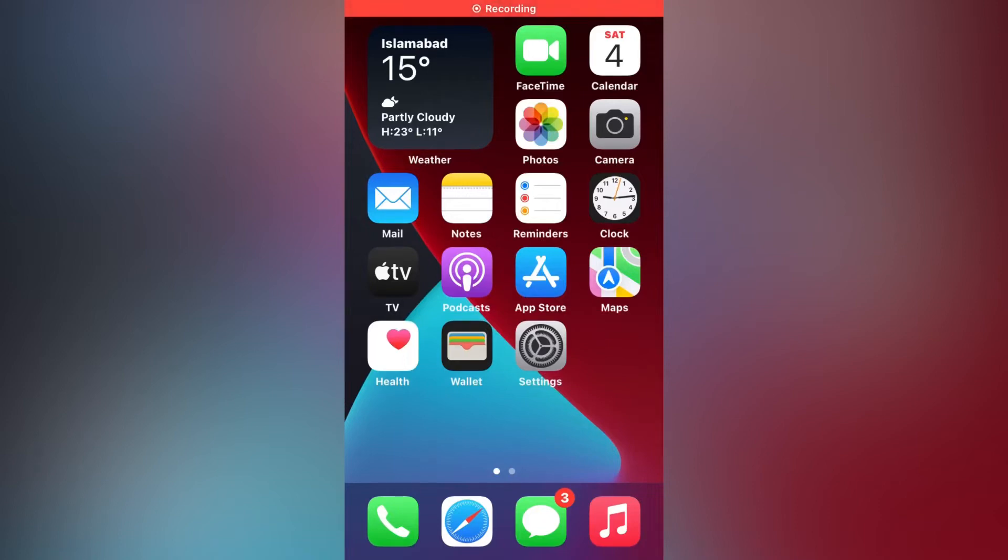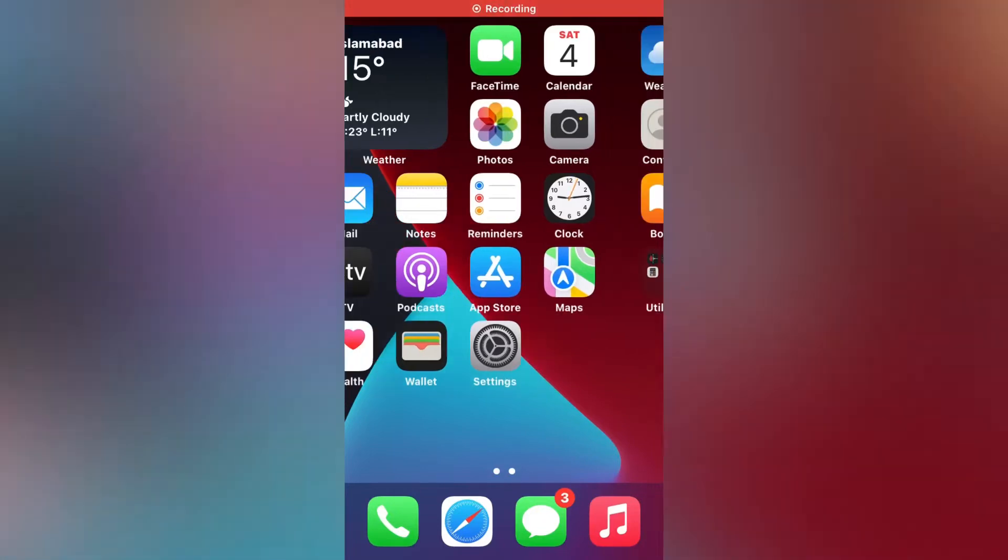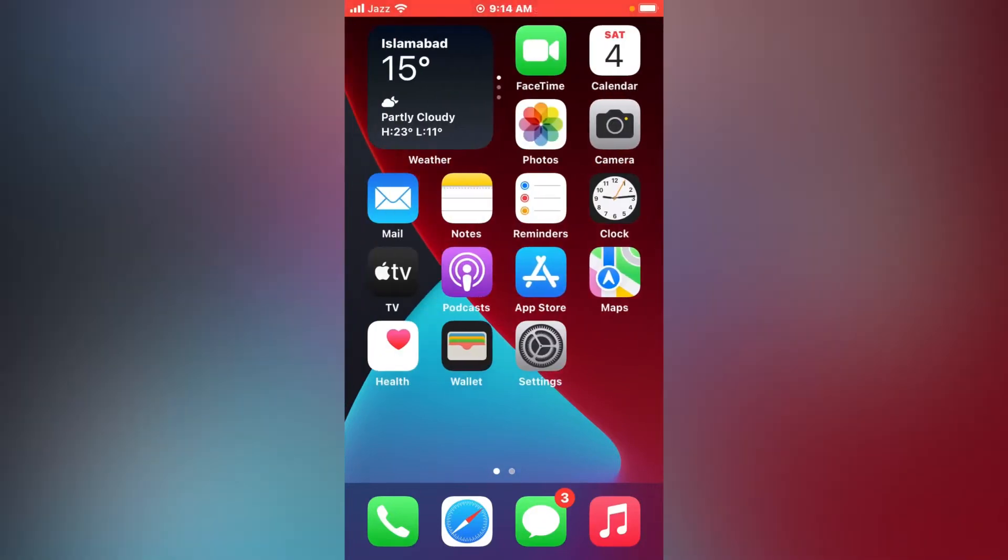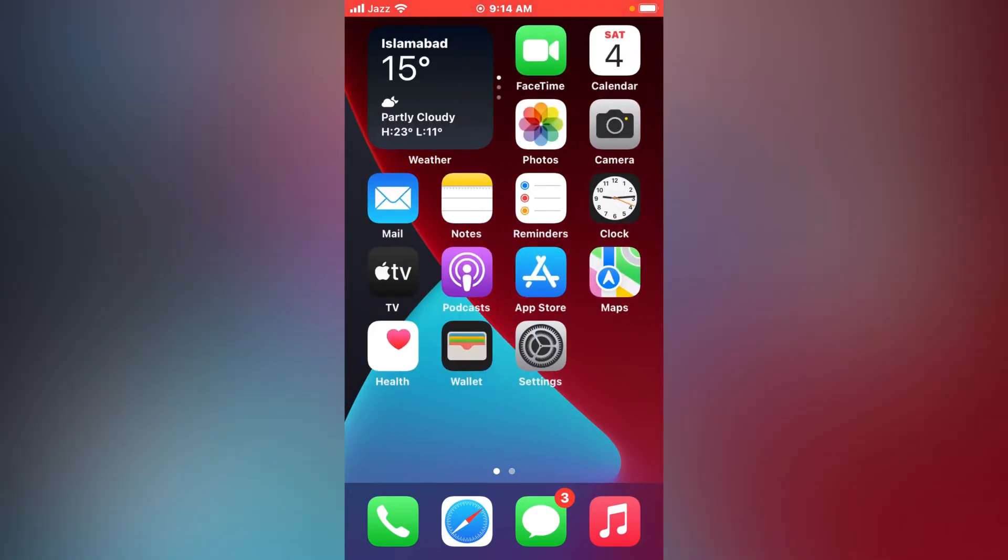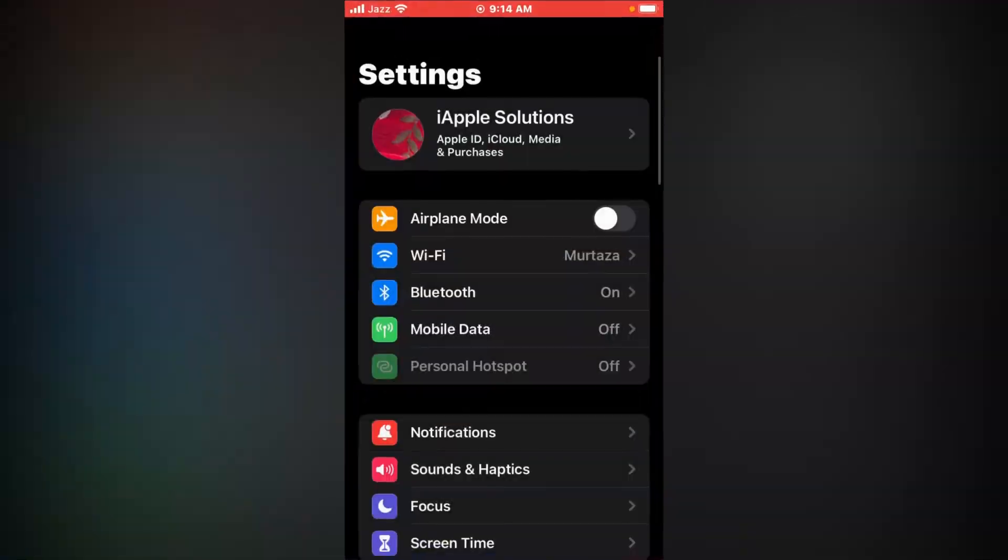Hello friends, welcome back to my YouTube channel, iApple Solutions. In this video I'm going to show you how to remove, delete, or sign out of your iCloud account Apple ID from iPhone, iPad, and iPod Touch without a password. Without wasting any time, let's start the video. First, open the Settings app on your iPhone.